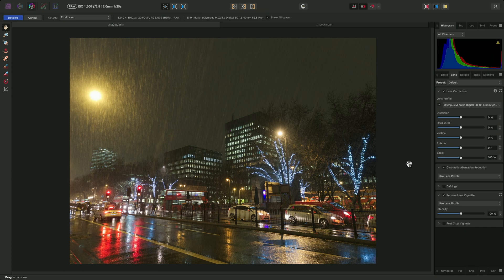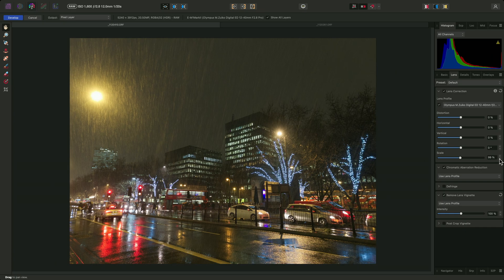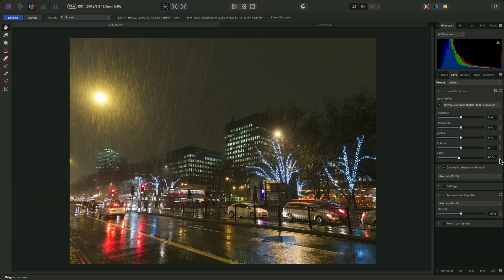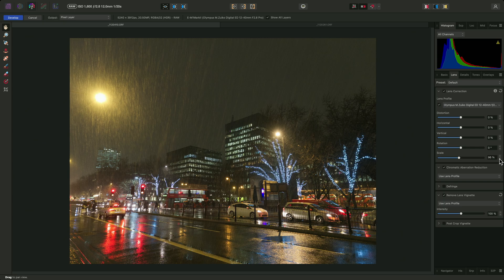We can easily get this detail back by reducing the scale value here. With this lens at its widest focal length, I can go down to 96%.